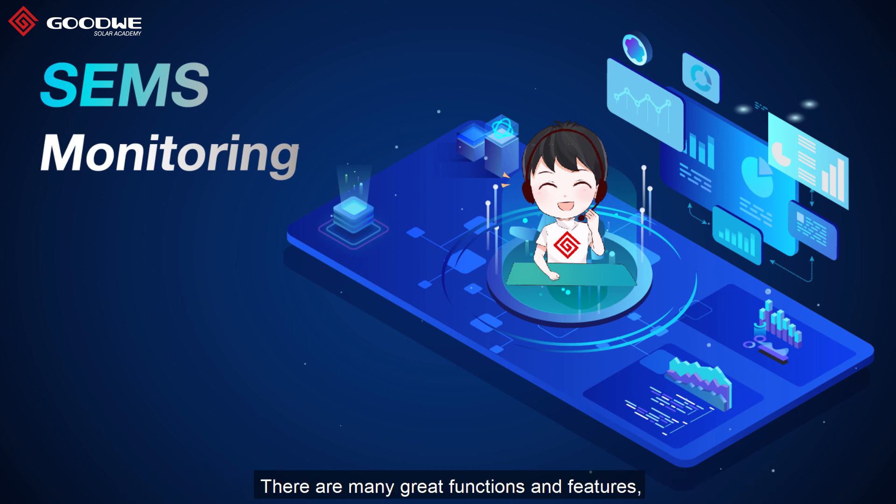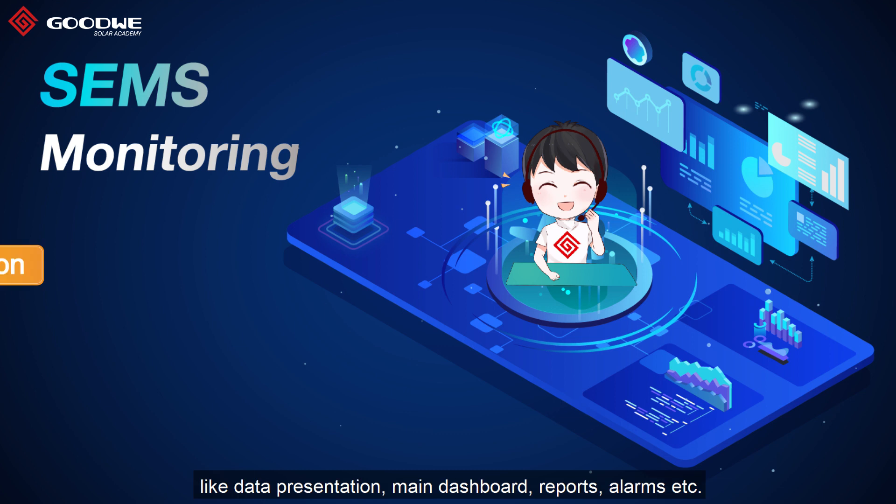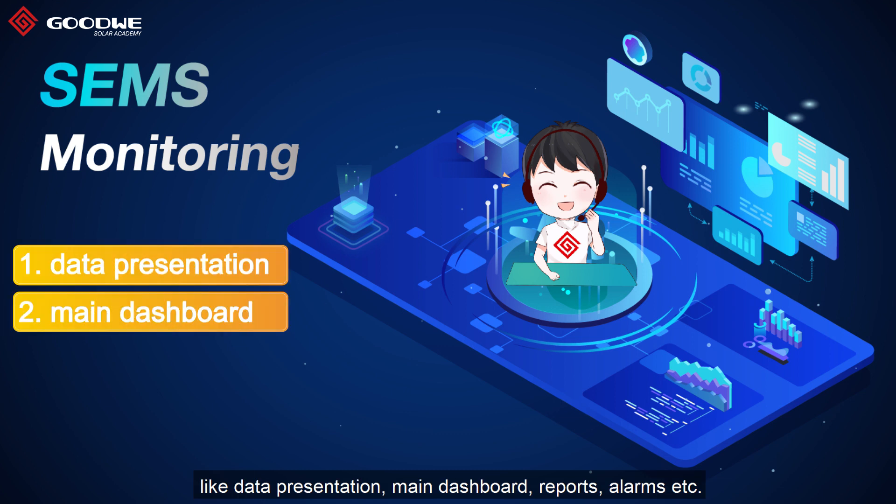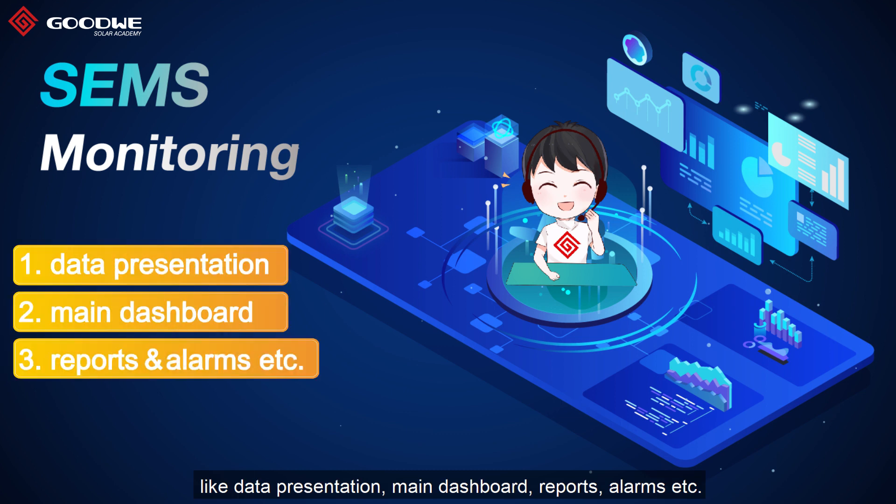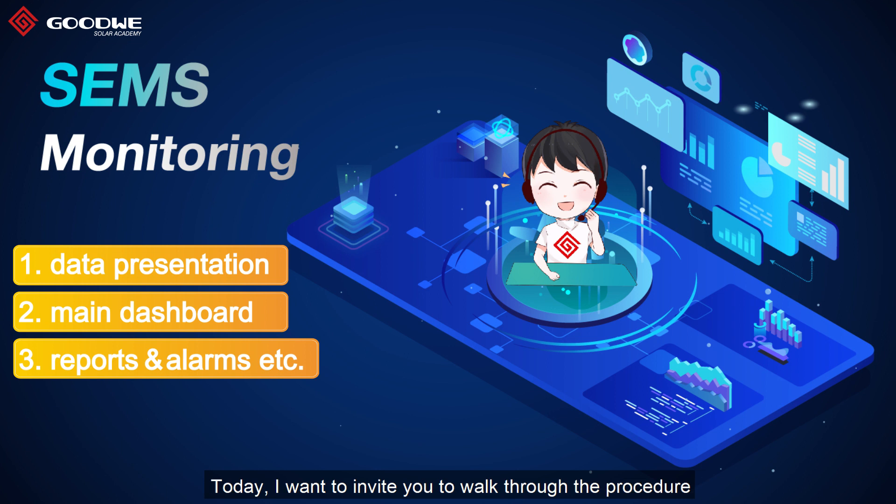SEMS is a smart energy management system designed for PV power plants. There are many great functions and features like data presentation, many dashboards, reports, alarms, etc.